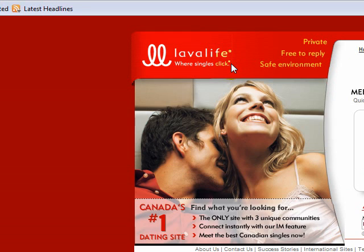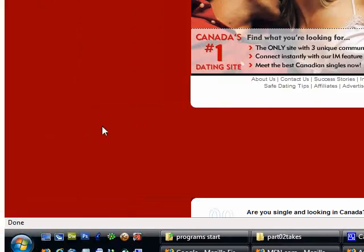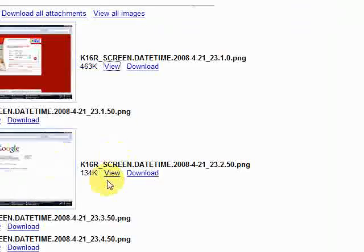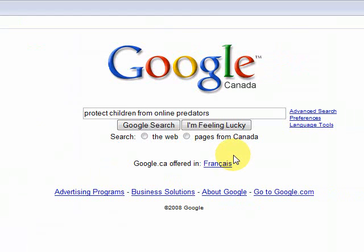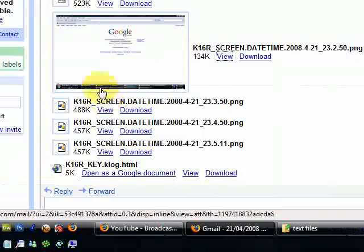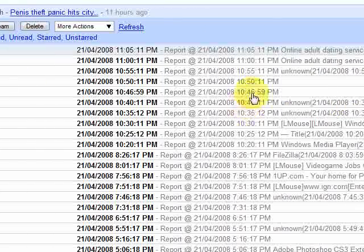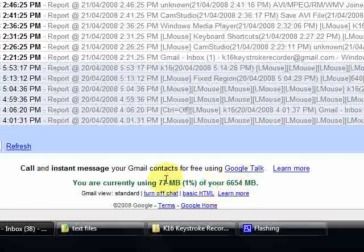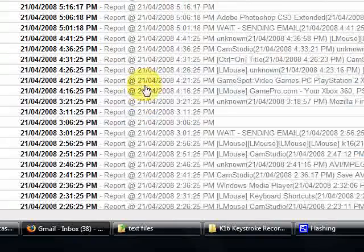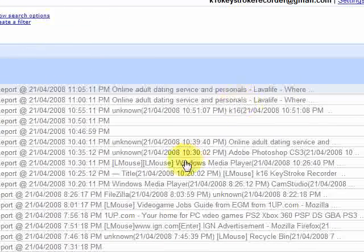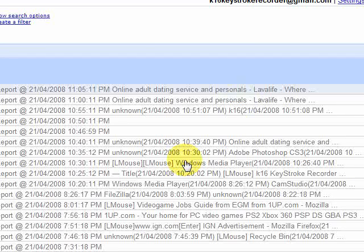If I click on one of the view links here, you'll see a screencap of someone going to Lava Life. Closing that and opening another, this was the Google search I did earlier — the exact same one — and it was sent to me. Going back, I have a whole bunch of them in my Gmail account sent every five minutes. Gmail gives you a lot of space, so I'm only using a small percent of my storage. You can keep a lot of reports. If you set up K16 with a Gmail account and just put in your password, it'll be a very quick setup with no problems whatsoever.